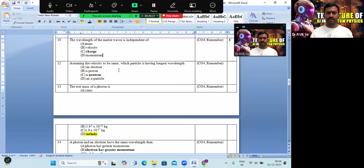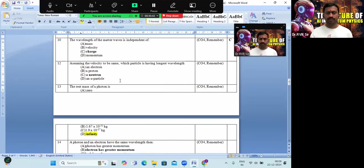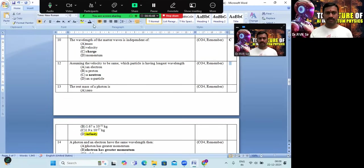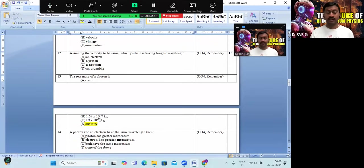Assuming the velocity is the same, which particle has the longest wavelength? Among electron, proton, neutron, and alpha particle — neutron has the longest wavelength, because the wavelength depends on mass and neutron has the appropriate mass. Option D is the correct answer.